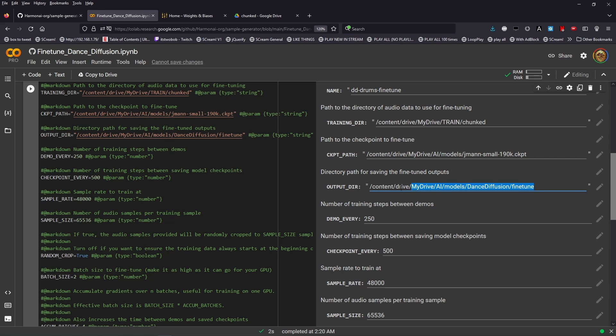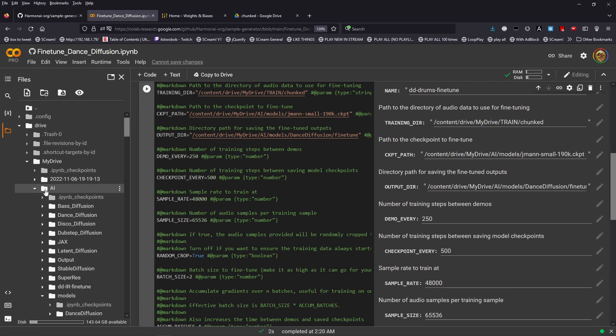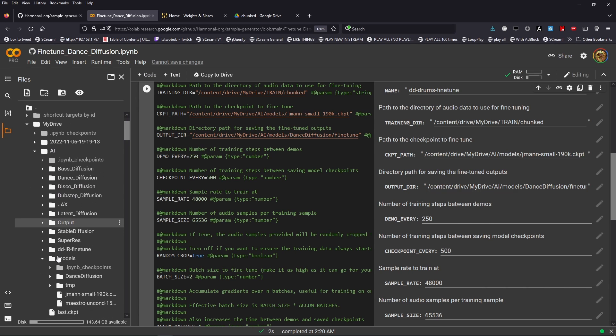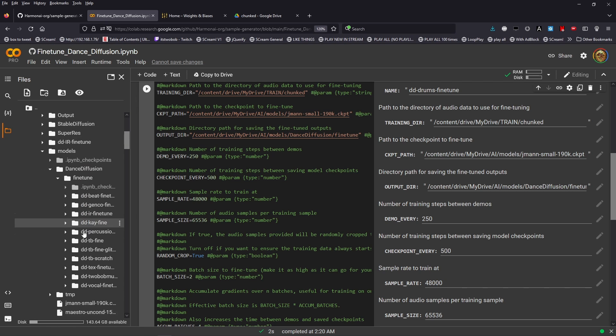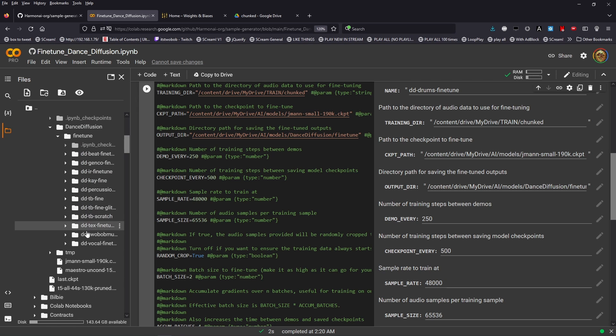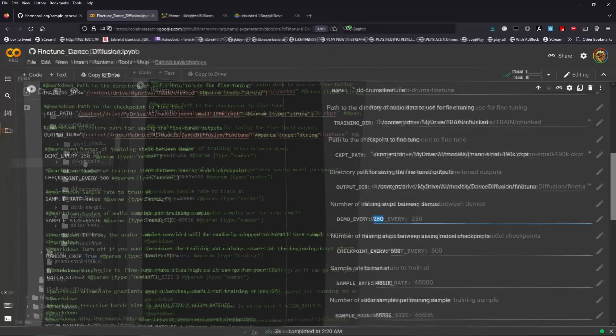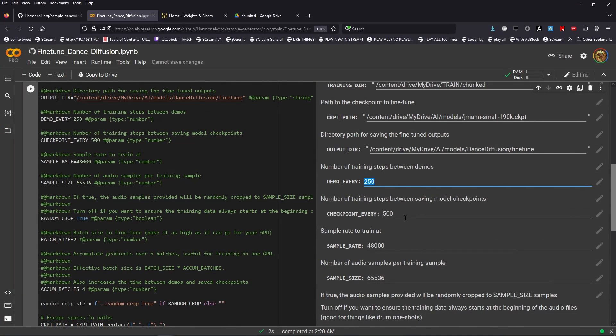Next up is the path for saving the fine tune outputs to. This is where the checkpoint files will be saved. Once again, have a look inside here and see that inside this fine tune folder, these are the type of outputs that you're going to expect when fine tuning a file.